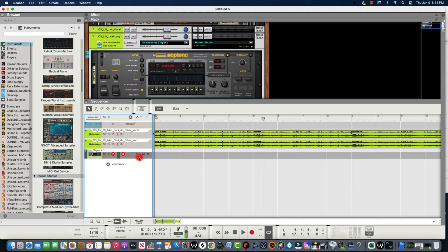For example, this vocal is in A-sharp minor. So we're going to play around until we find the perfect harmony for the sample.